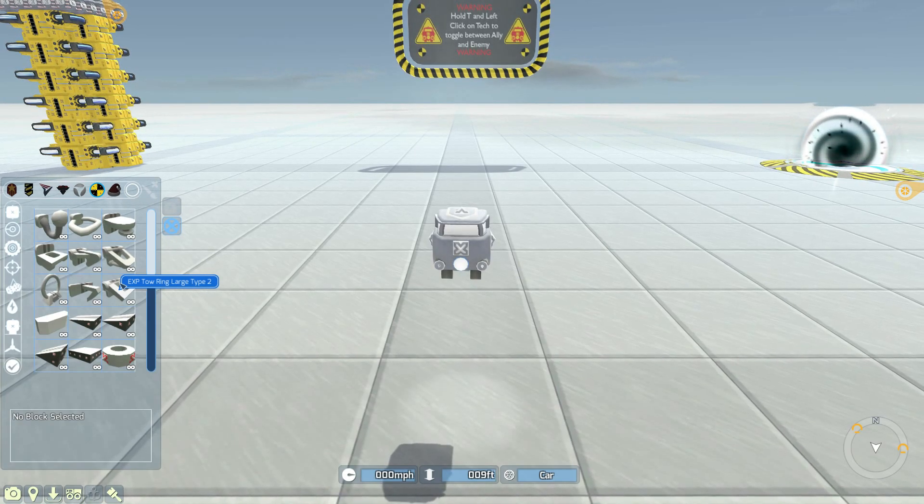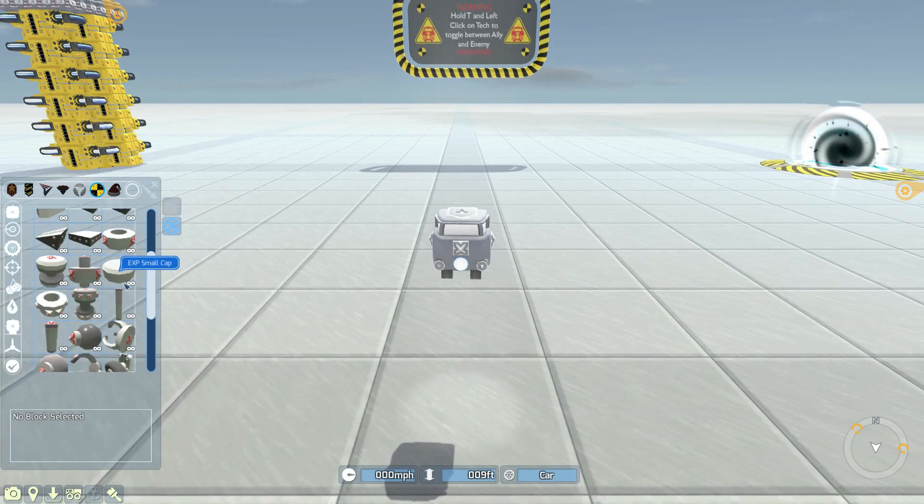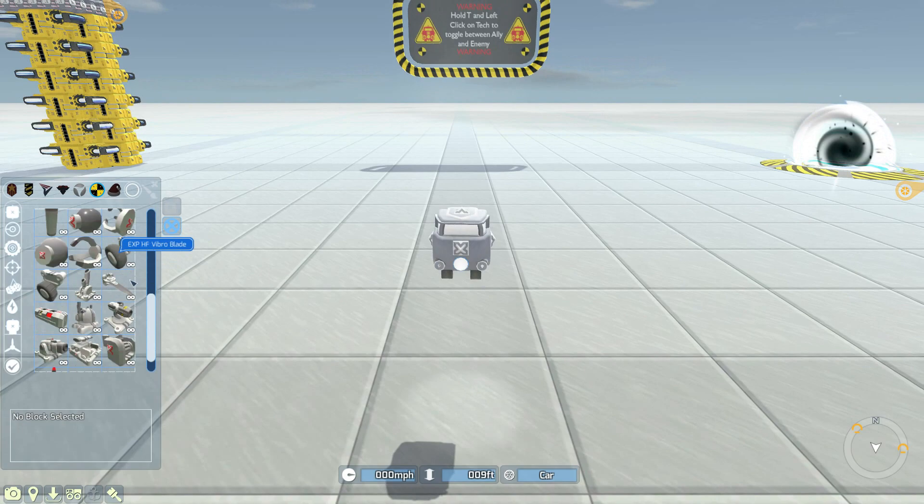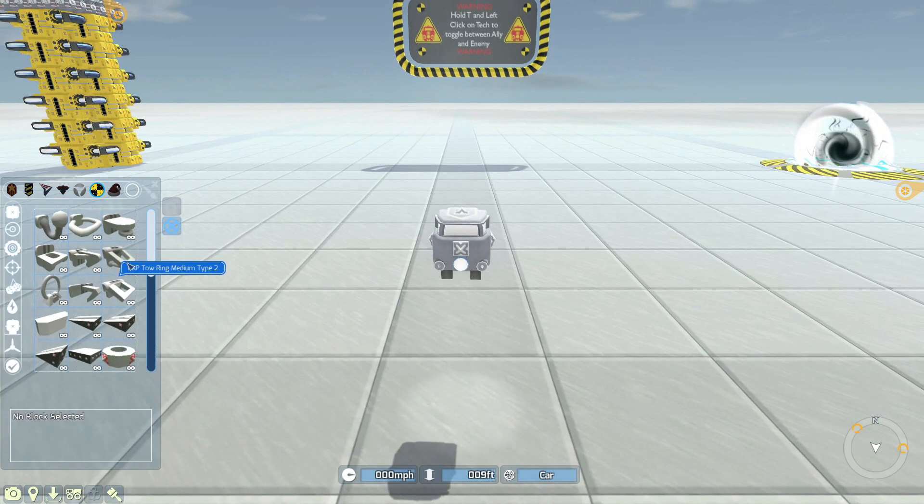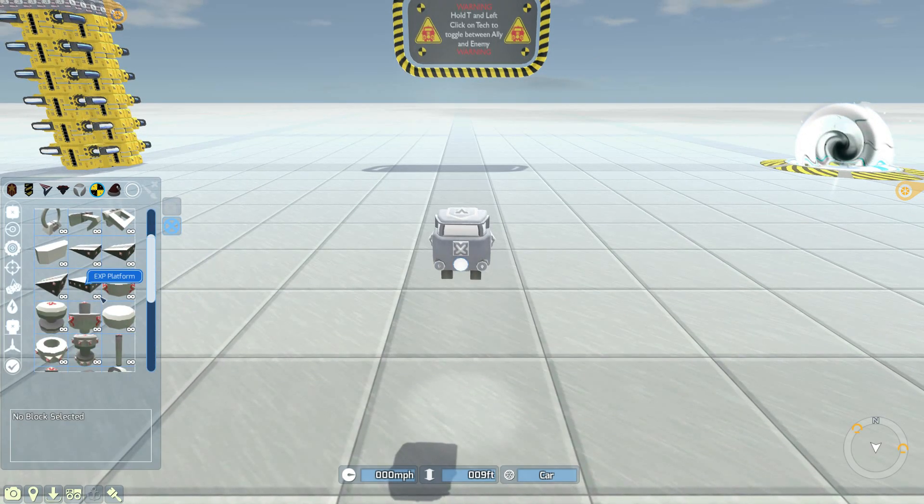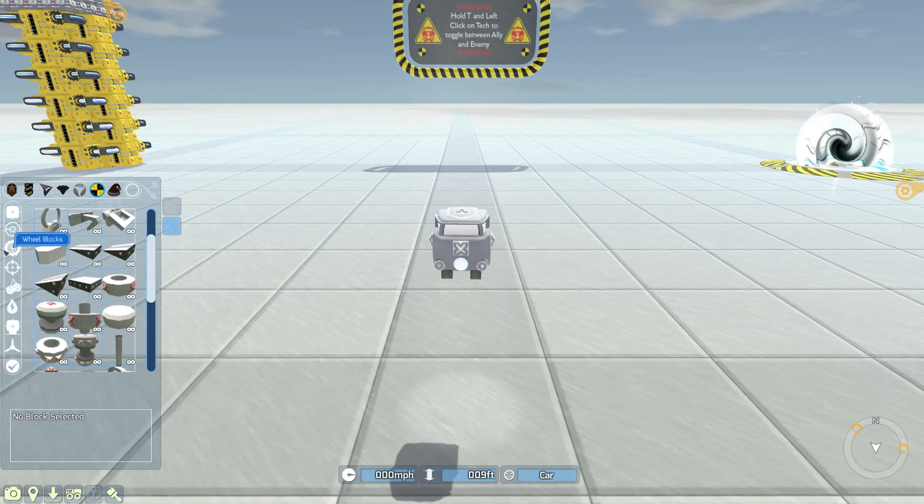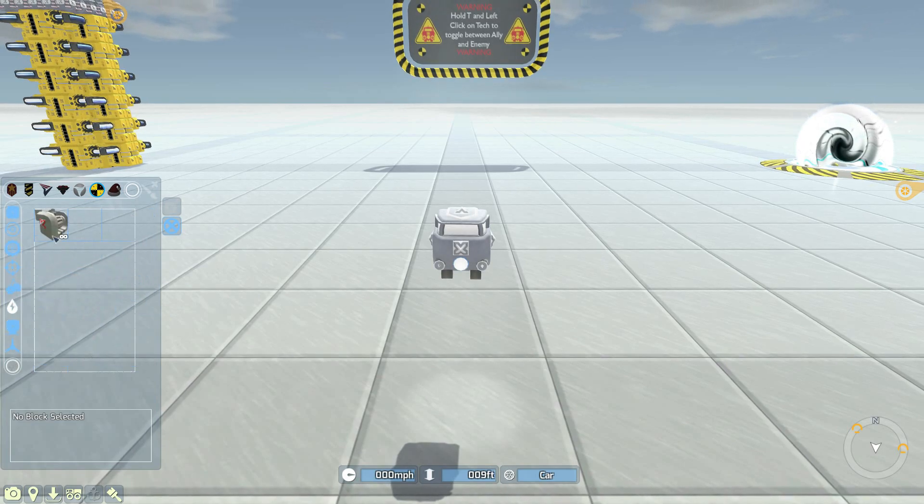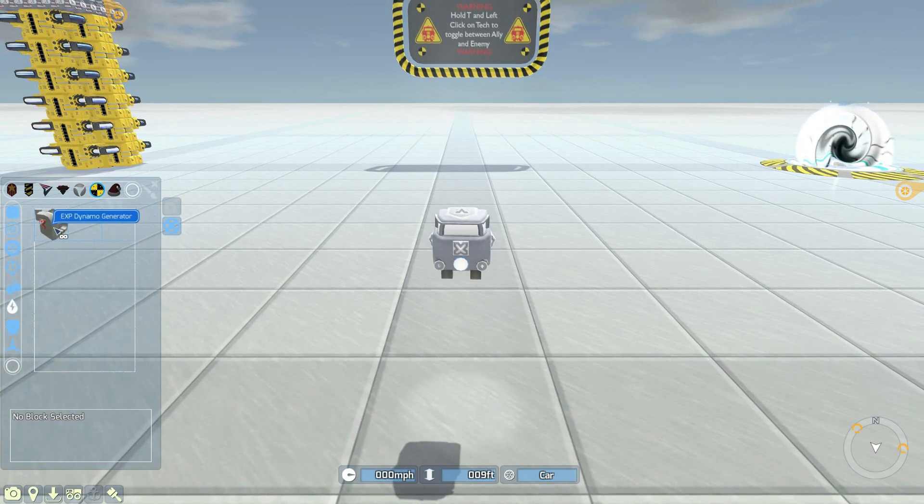Greetings, sir and siret, and welcome back to Terratech with me, Lathrix. Welcome to what is hopefully a very quick tutorial video in which we are going to be talking about the axles, the bearings, and the dynamo generators.